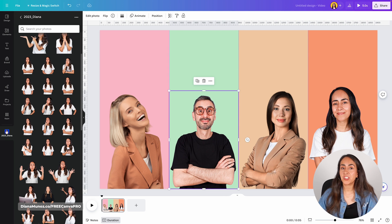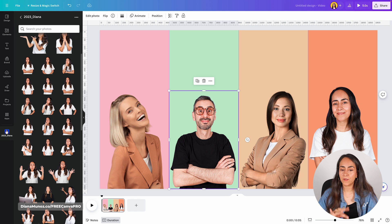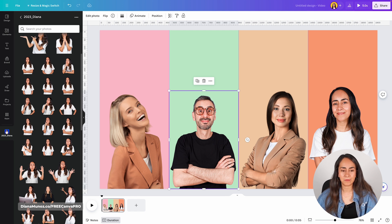Now we need to adjust the size of all of these photos so we have more or less the same ratio and proportions.